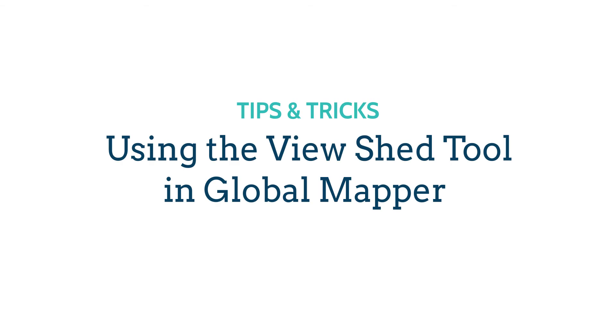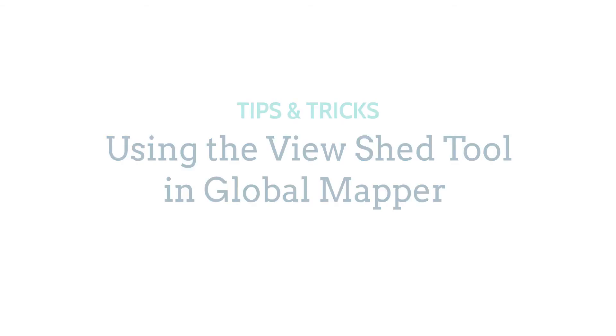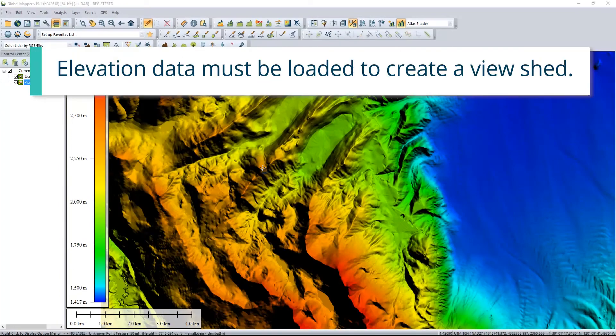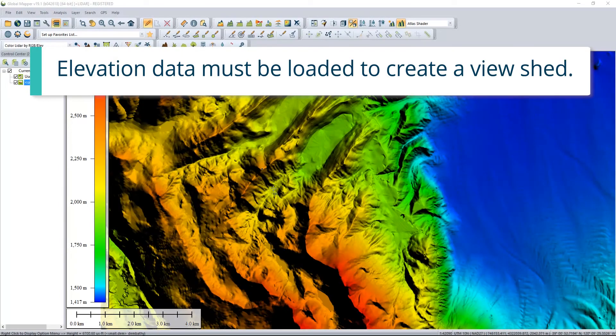Global Mapper Tips and Tricks: Using the Viewshed Tool. Elevation data must be loaded to create a viewshed.